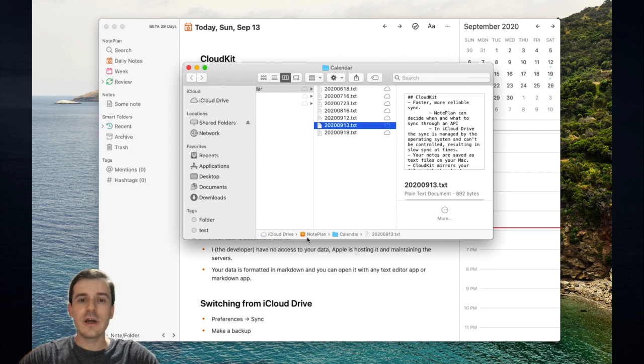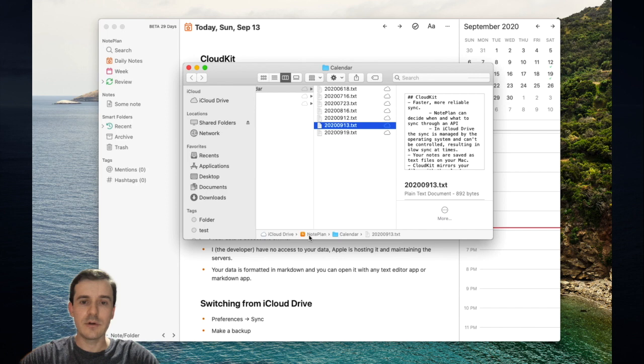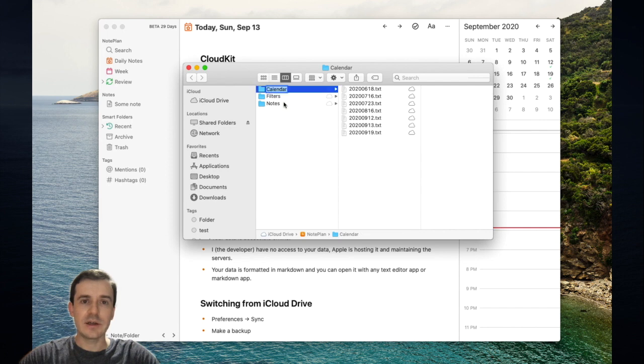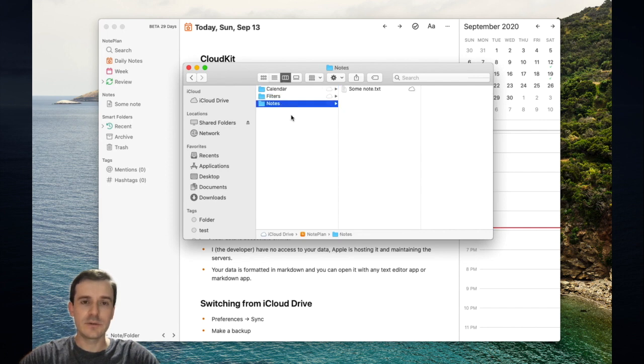Here you see I have iCloud Drive enabled and with the path you can see it is iCloud Drive, Nordplan, calendar and then the file. There are two main folders: the calendar folder and the notes folder.